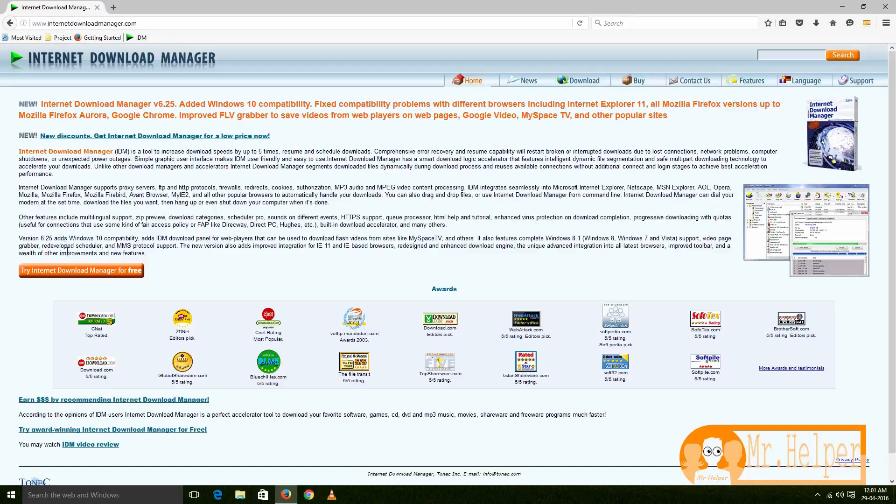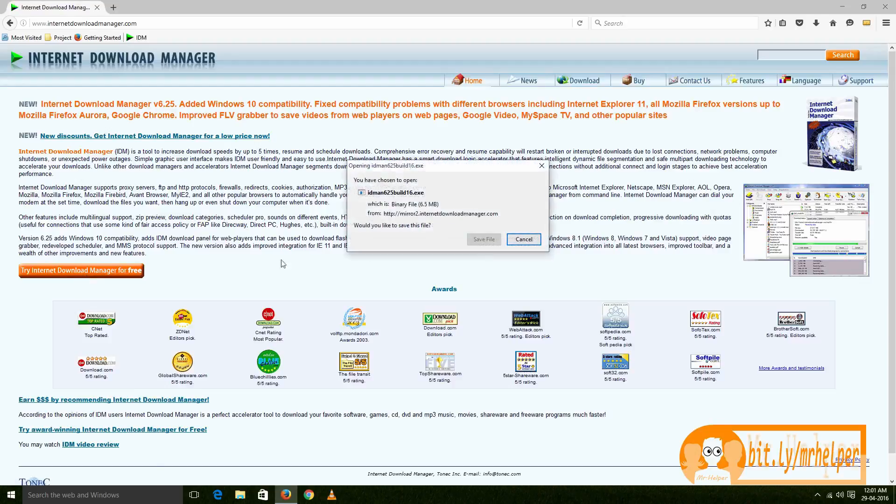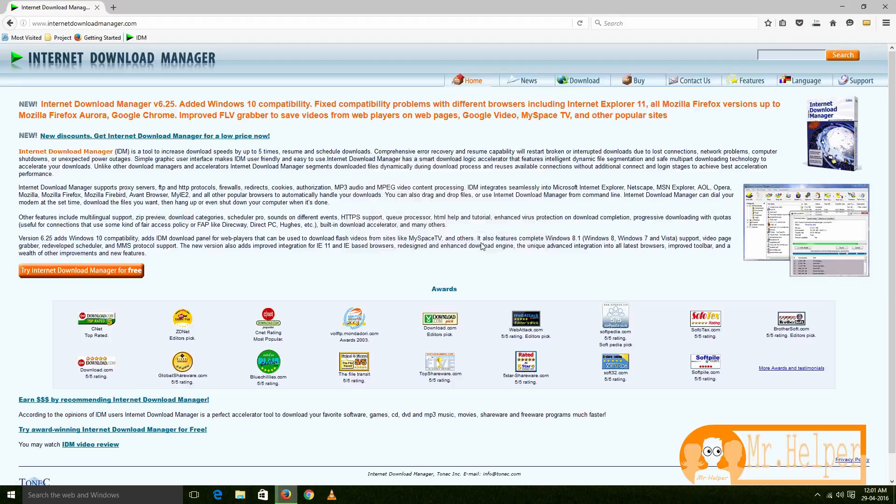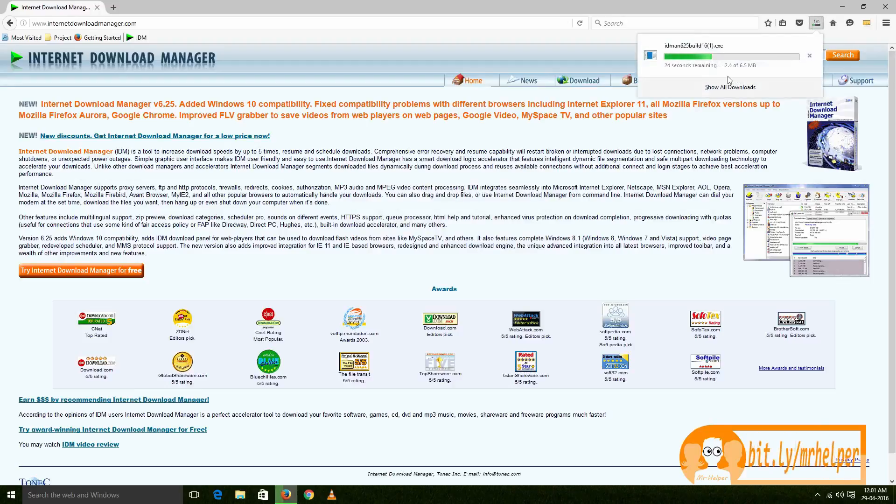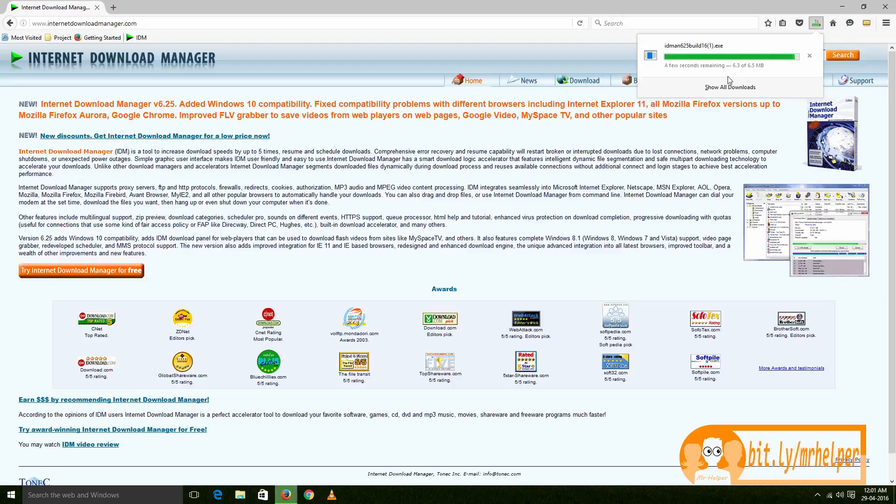Now click on this 'Try Internet Download Manager for free.' Click on 'Save file.' So the download has been completed successfully. Open the software.